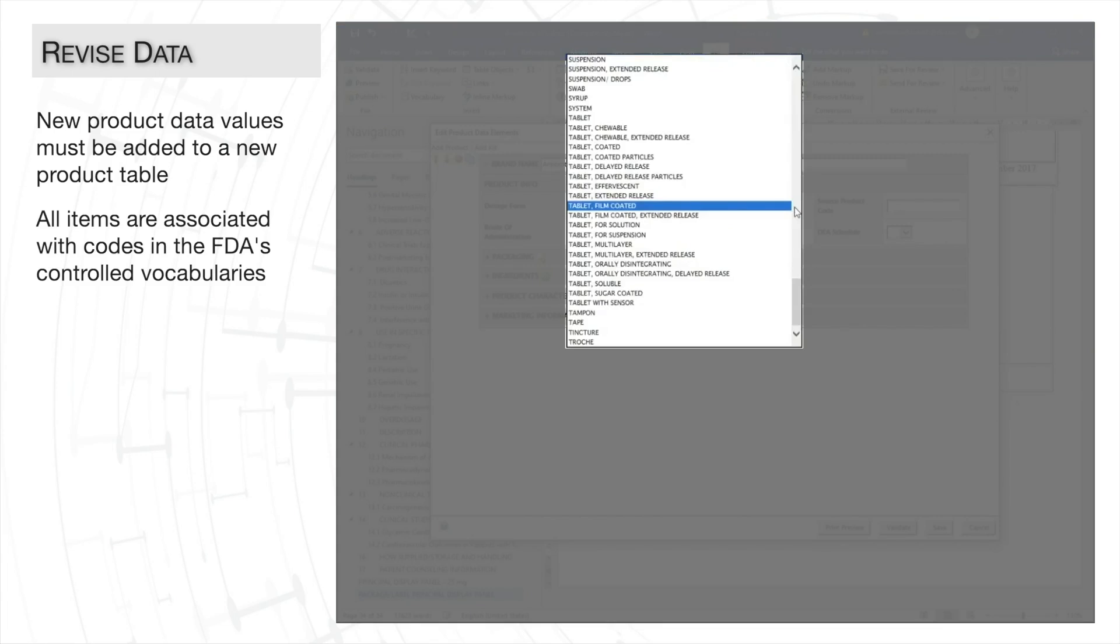but all of this is handled by A4L in the background. We simply need to select an item from the drop-down menu or complete the text box.